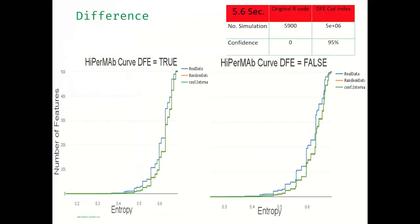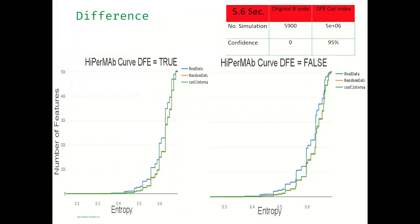So, when we fix the runtime to 5.6 seconds, we can run using the original R code only around 5,900. That leads to zero confidence. While for 5 million simulations using the DFE, we get 95% confidence.